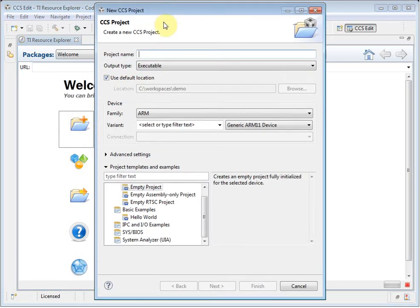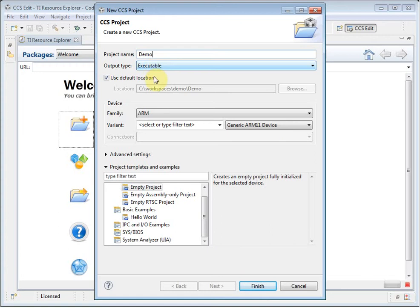I need to provide a name for my project. I can specify whether the project is an executable or a library. You can see here that it is going to be placed in my workspace folder. If I wish to place it somewhere else, I can uncheck this box and specify a different location.